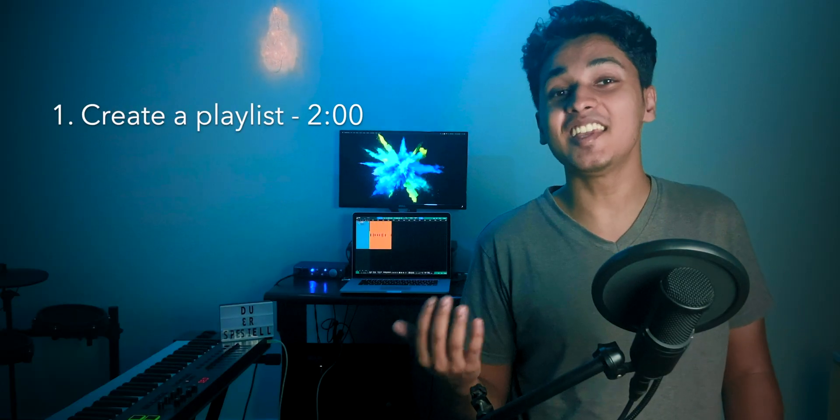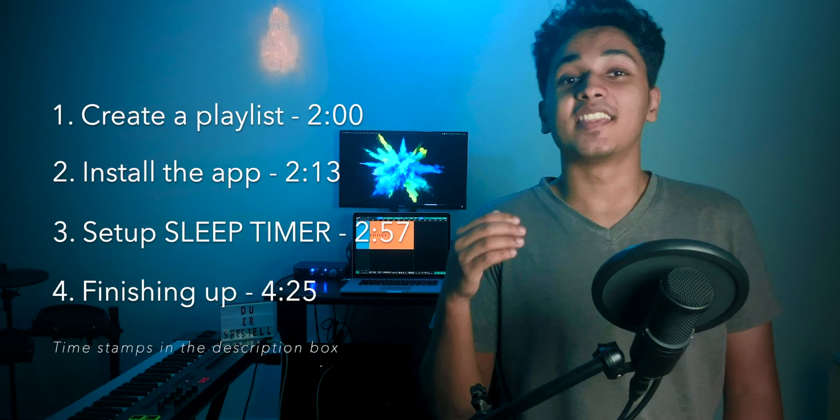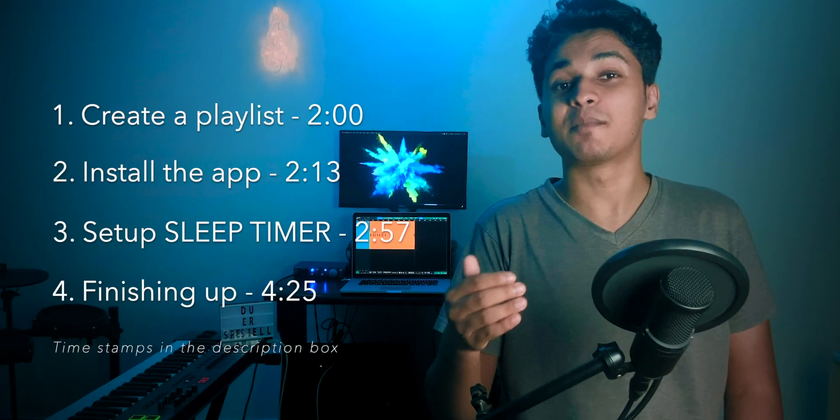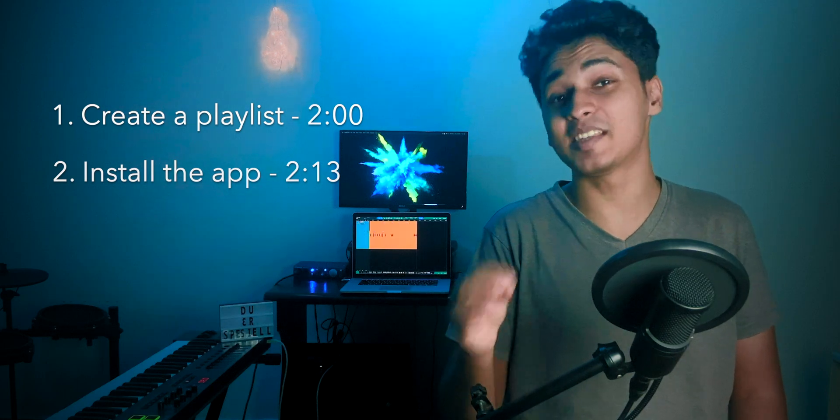Pretty cool, right? Now let's see how we can make this work on your iPhone. There are four steps to making this work and they are really simple.